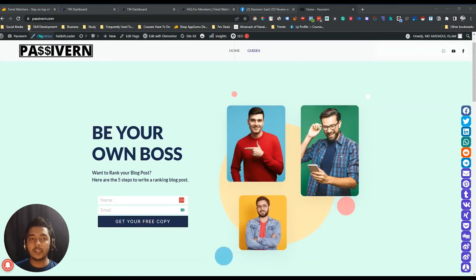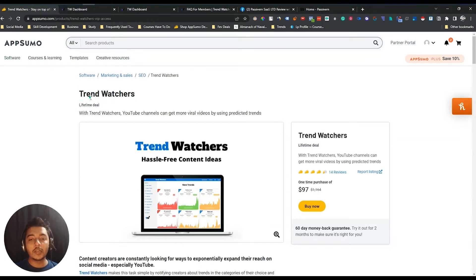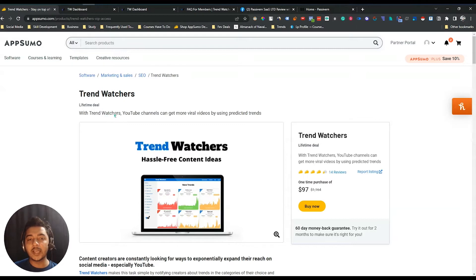Hello guys, welcome to Passivan. In this video I am going to review Trend Watcher. Trend Watcher is a tool that will help you find the trends going on in your region. Depending on different countries, you can see what trends are happening in a specific country, and then depending on those trends you can create content on that topic, increasing the possibility of your content going viral.